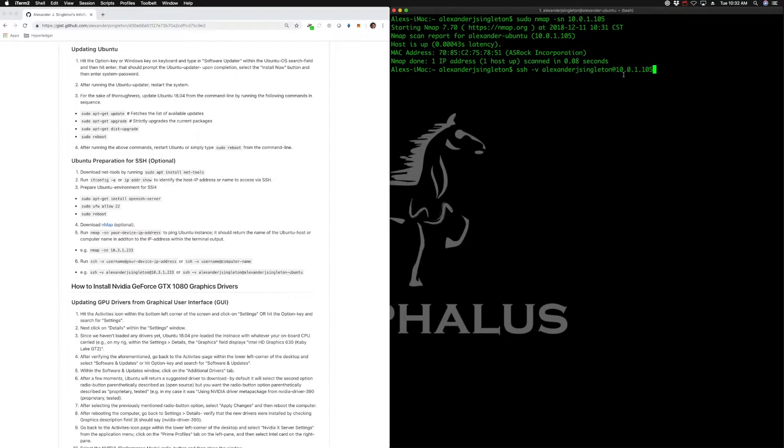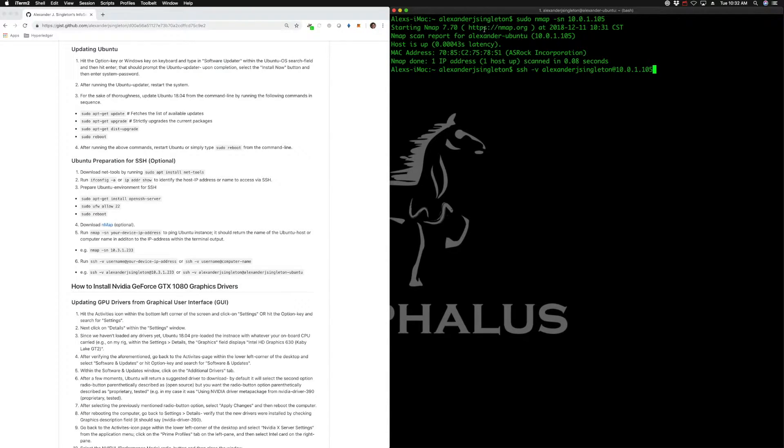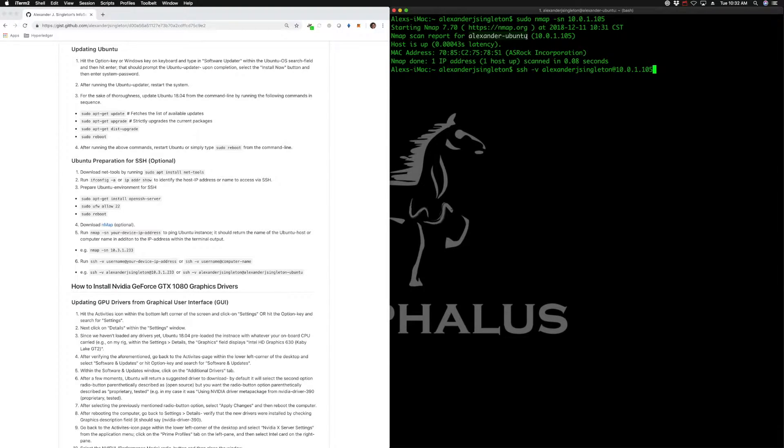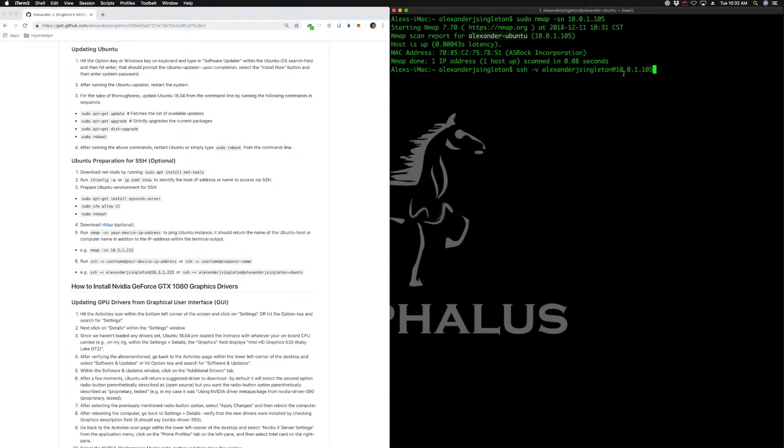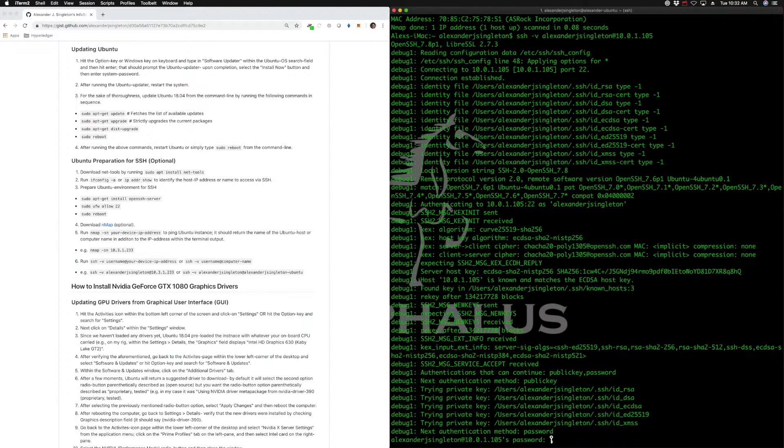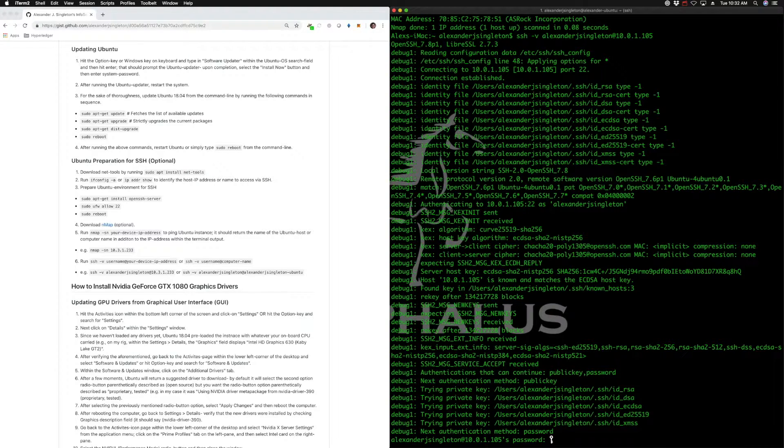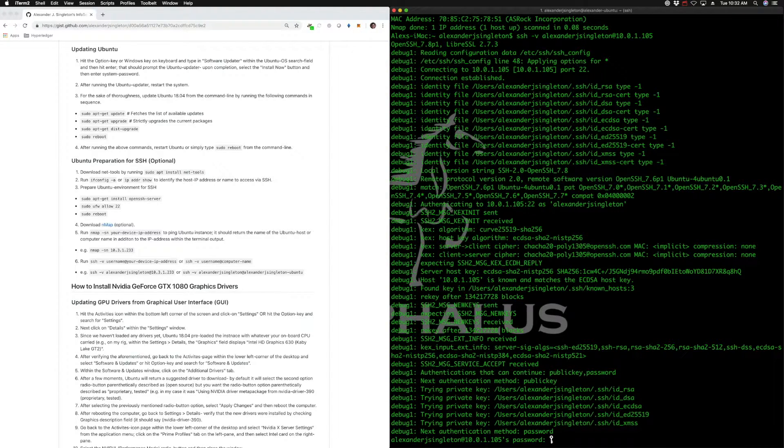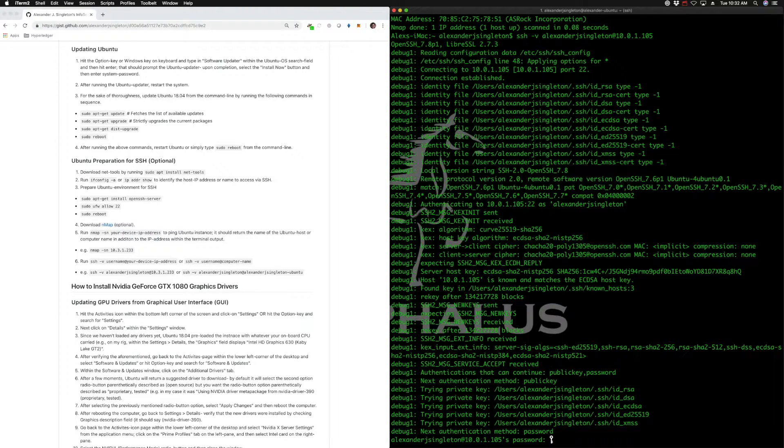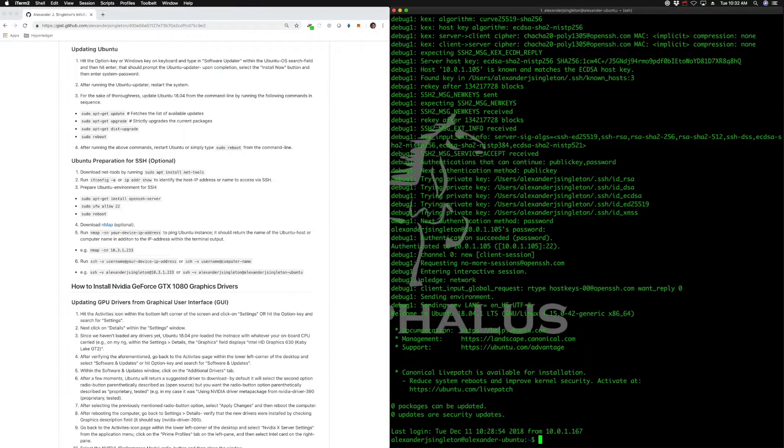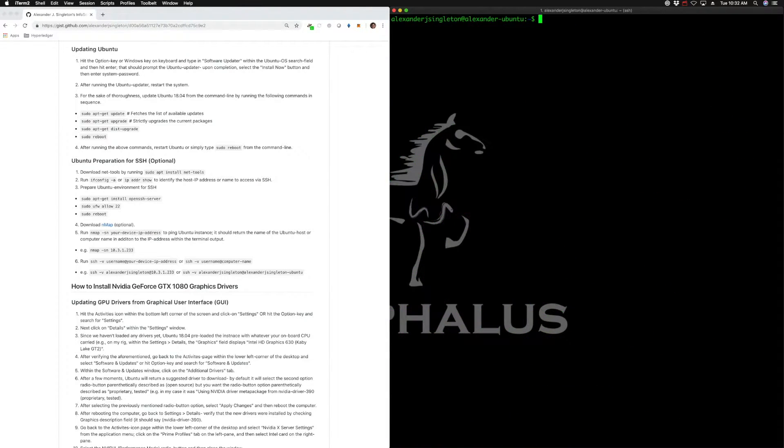Alternatively, you can use the device name, which is Alexander-Ubuntu. You could replace that IP address with the device name. Let's go ahead and try that. We enter in that device password - basically the Ubuntu password, just to clarify. And we are in. Let's clear that to make this easier to read.